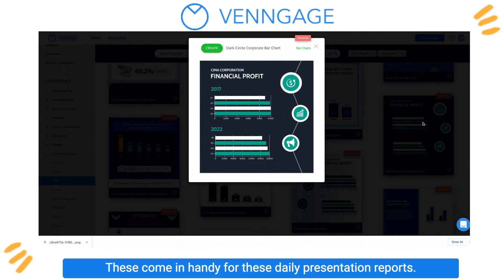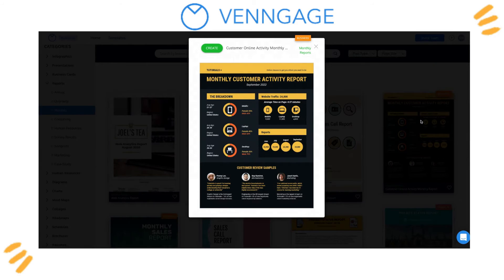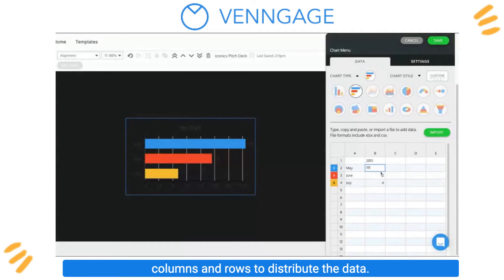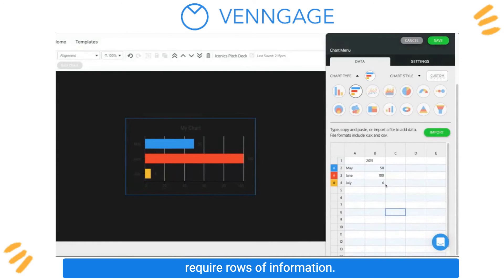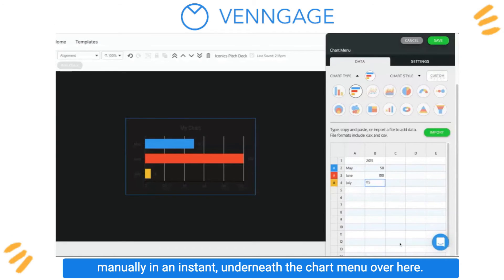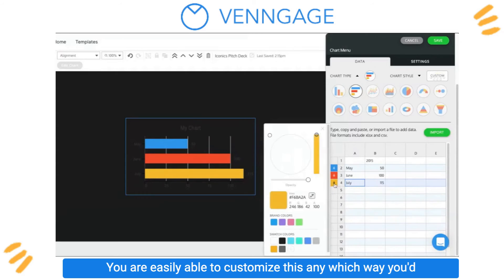These come in handy for daily presentation reports. Now, say you don't have an Excel sheet yet and only have a few columns and rows to distribute the data — maybe it's a small sample size or a mini update that doesn't require rows of information. You can simply double click on the chart and input your data manually in an instant underneath the chart menu over here.